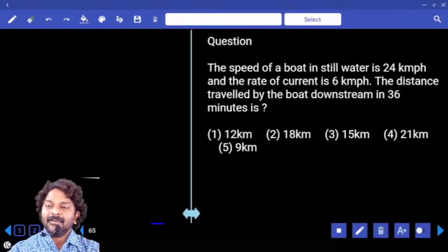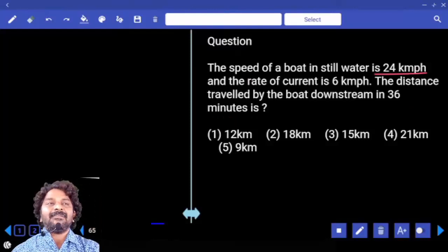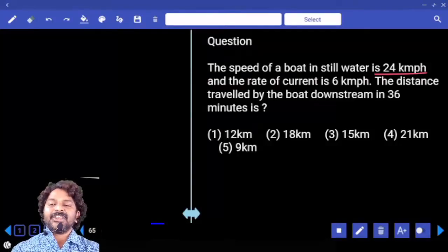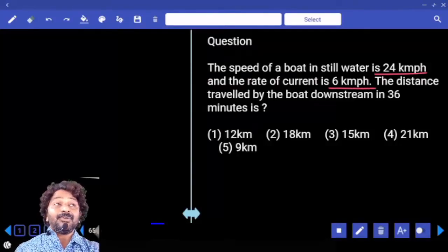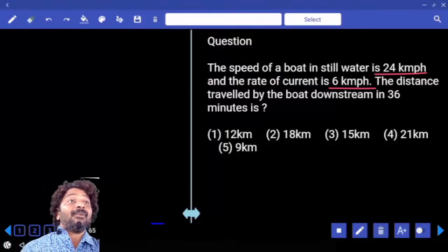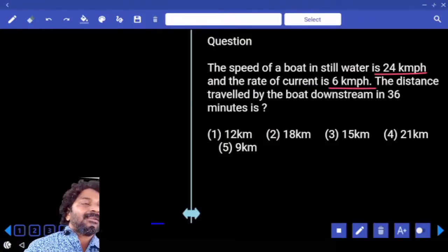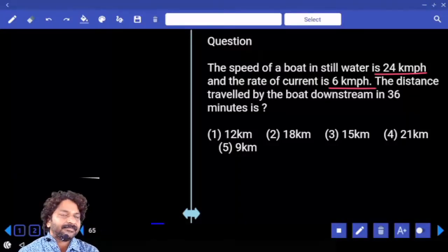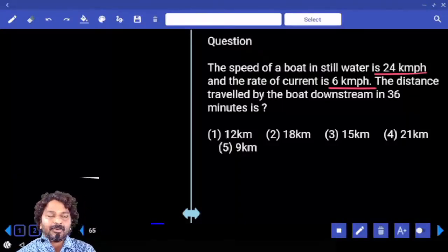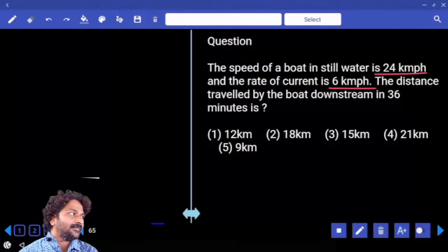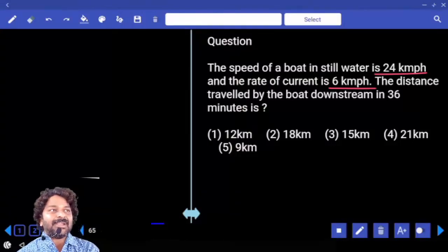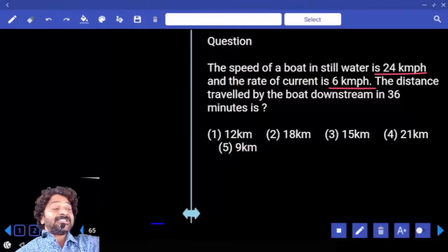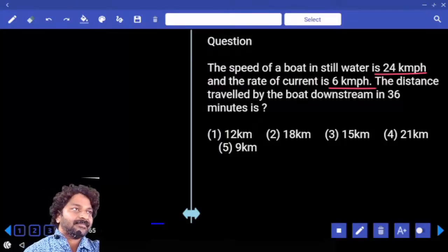Man's speed in still water is 24, stream speed is 6, so downstream speed is 30 km/h. You need to calculate 60% of 30 to get the answer. You don't have to use a formula — just know that 36 minutes with respect to 60 is 60%.